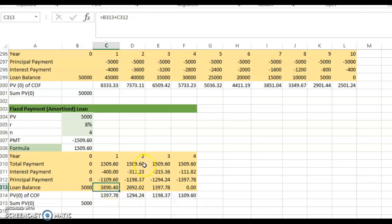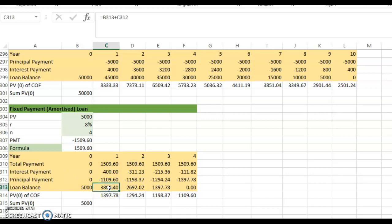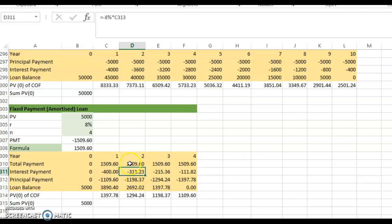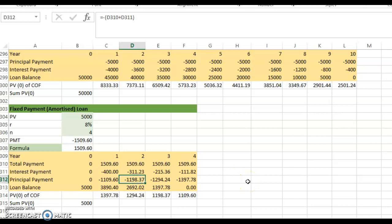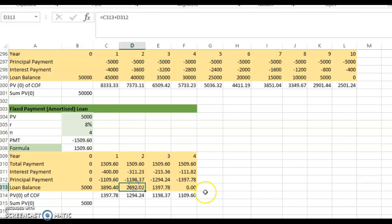In year two, the total payment is still the same, but the interest payment decreases because the loan balance is now lower. Eight percent multiplied by $3,890.40 gives $311.23 in interest. The remainder — $1,509.60 minus $311.23 — goes toward principal, further reducing the loan balance.